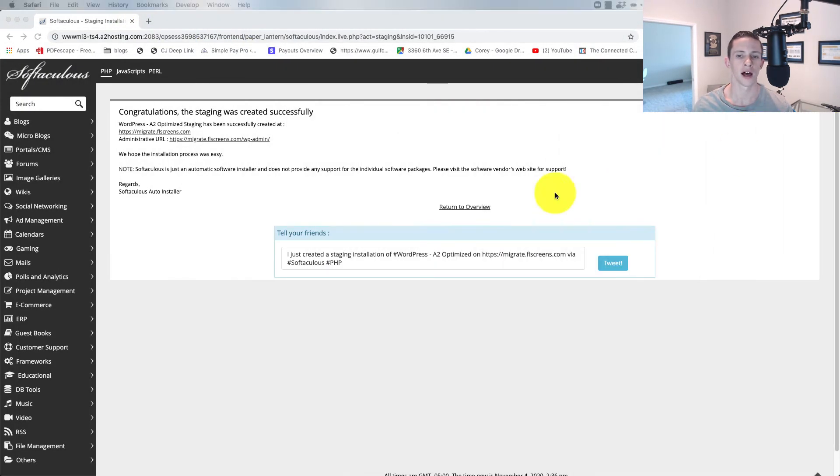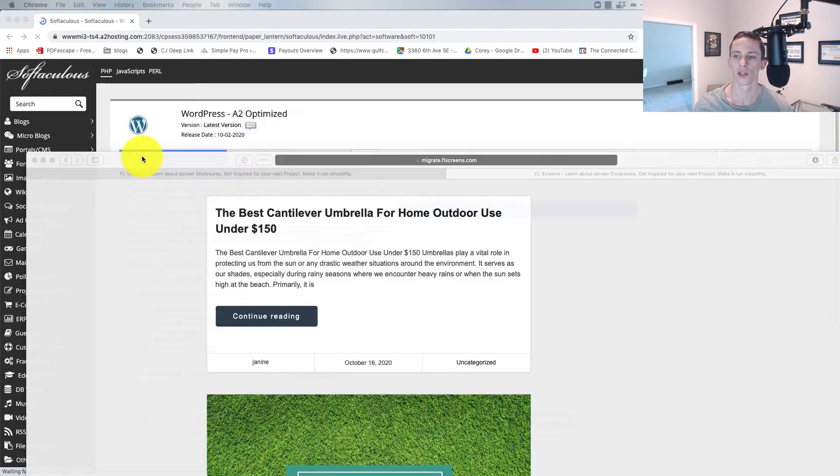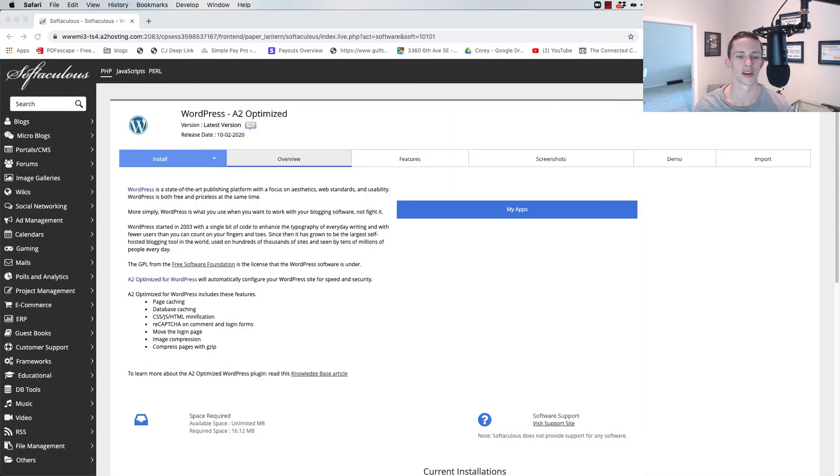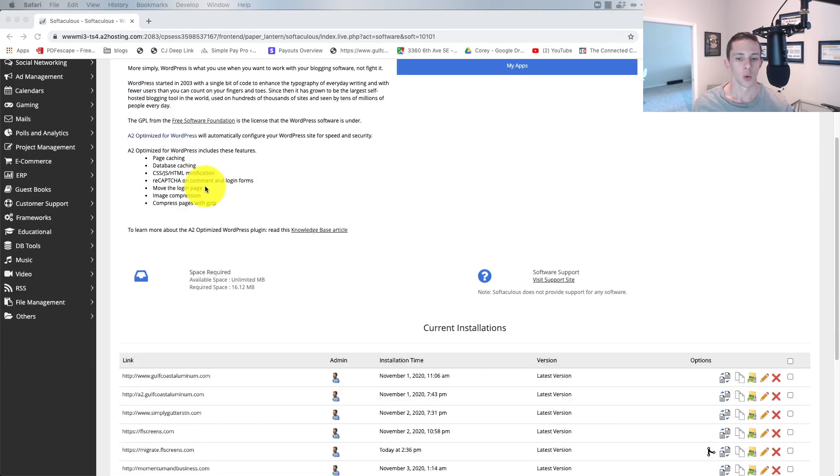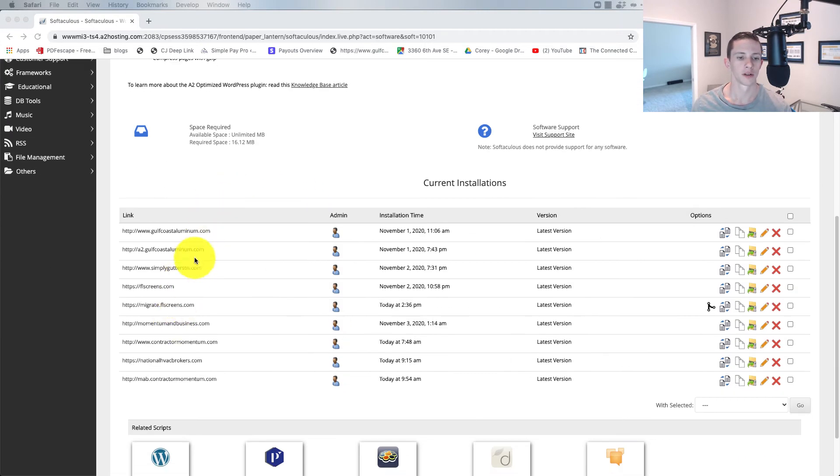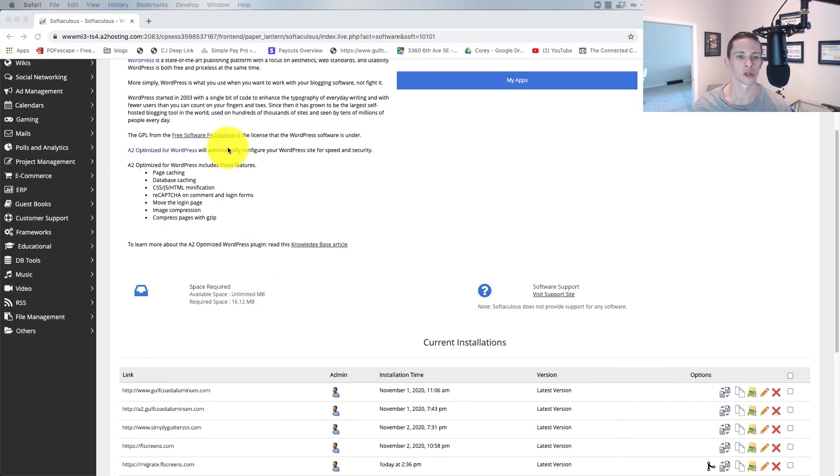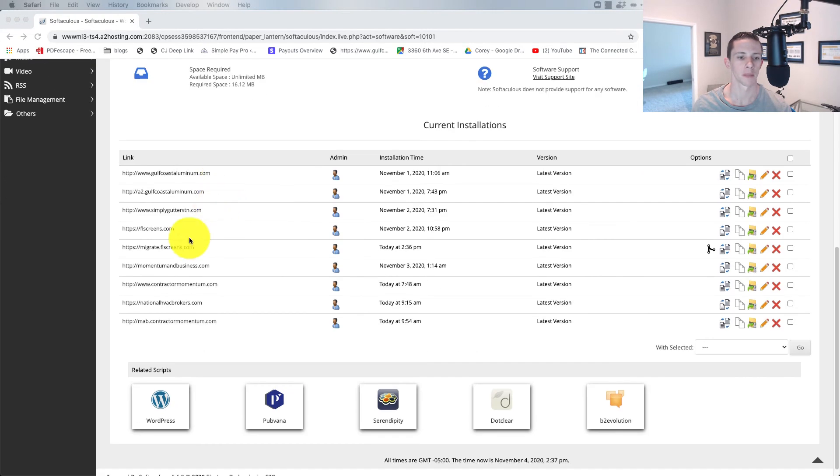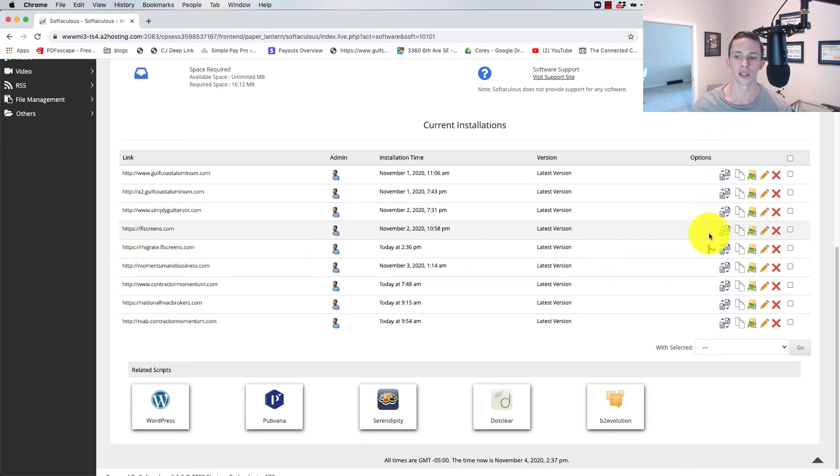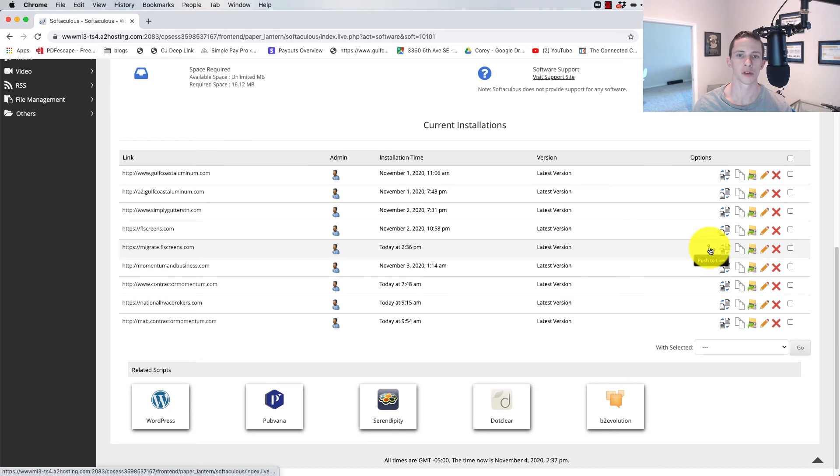Now, to set it to live, let's just say on this site we make our changes, and we want to set it up to live. Well, then we just come back here to our install manager, where I'm at. We'll see migrate.flscreens in there, and then you see this button right next to it right there. And if I mouse over it, it says push to live.